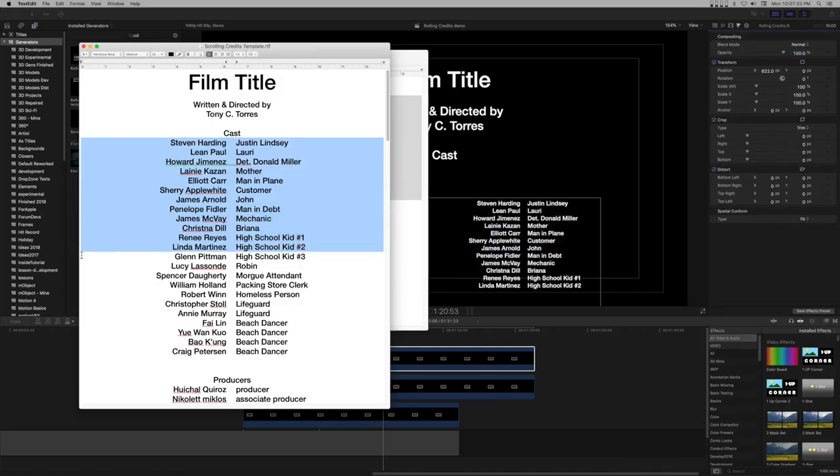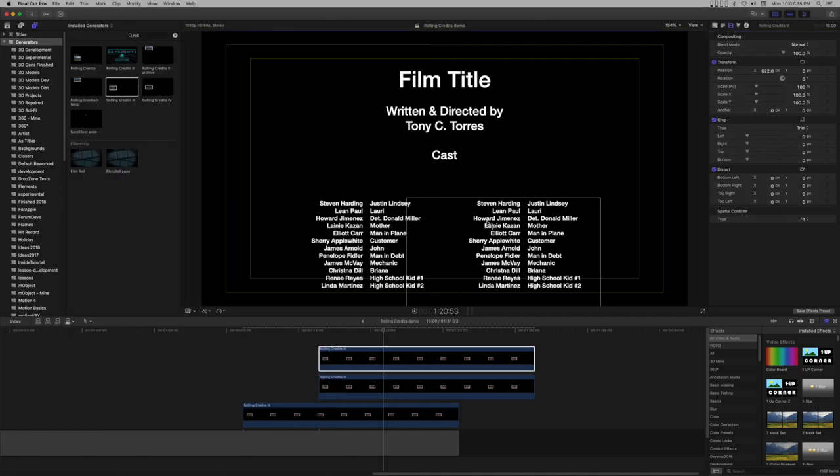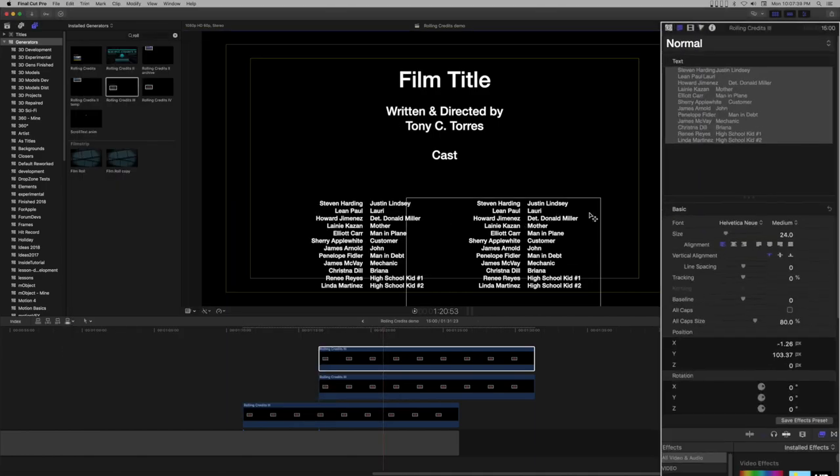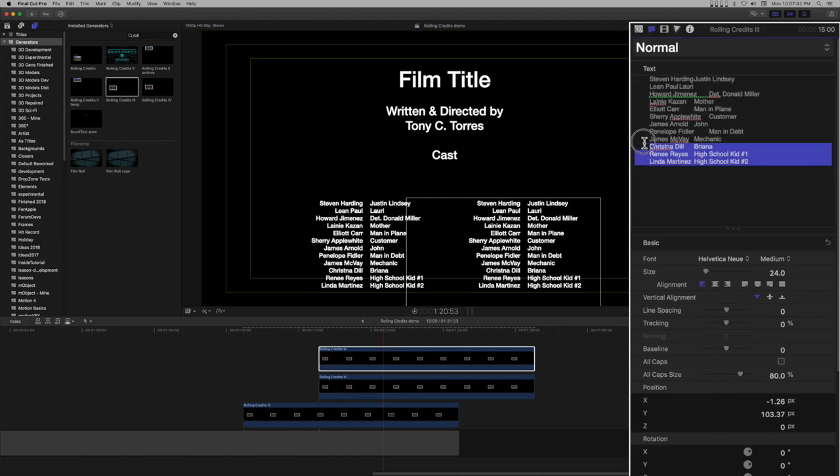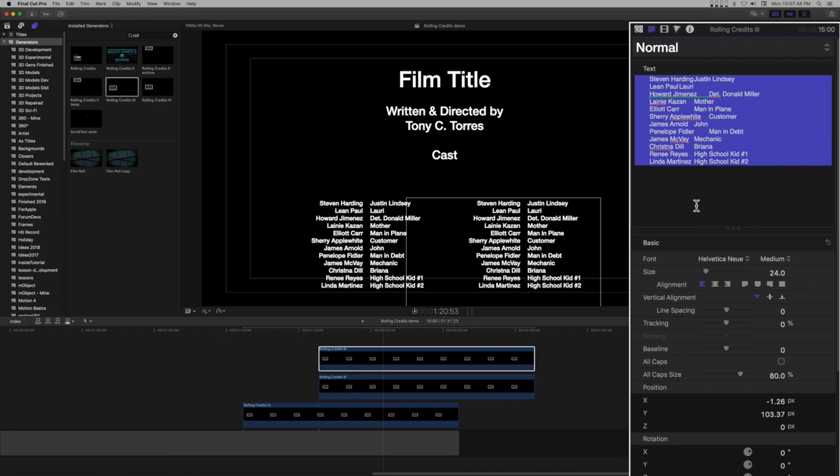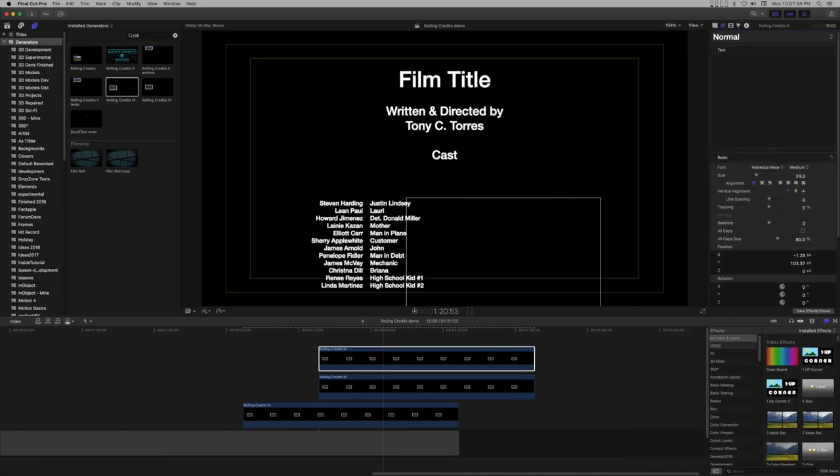Switch back to the RTF and copy the next set of lines. Back in FCPX, select all the text and delete it. Notice here that all the text was selected in the text inspector. Delete it. Then I click the cursor in the viewer to activate the on-screen text control. Then paste the text.